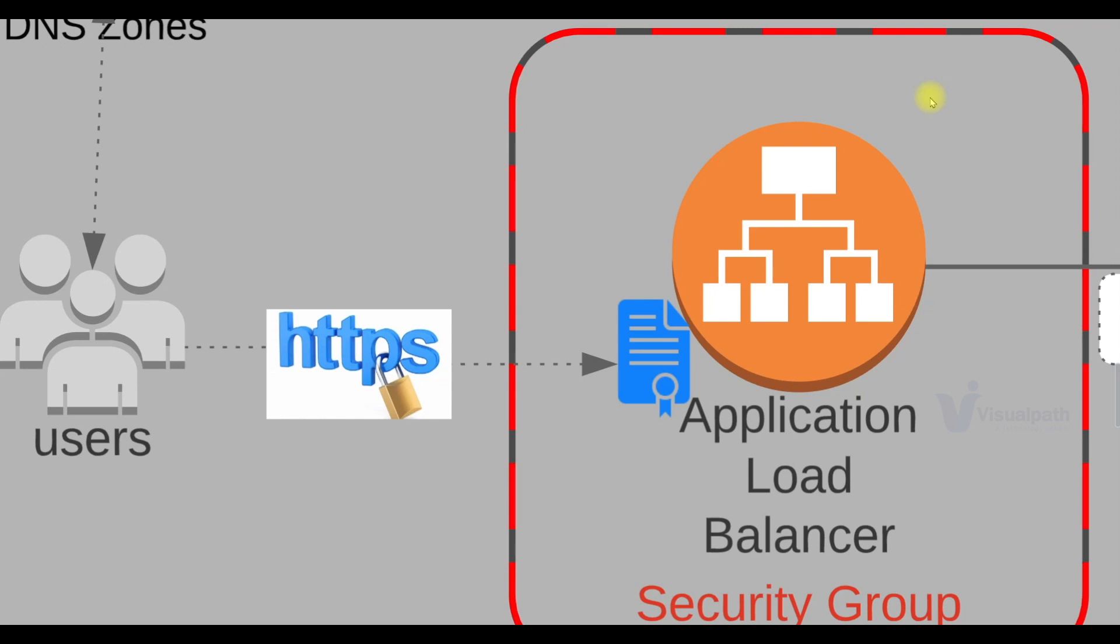The certificate for HTTPS encryption will be mentioned in ACM, Amazon Certificate Manager service. So users will access application load balancer endpoint. Our load balancer will be in a security group and will only allow HTTPS traffic.